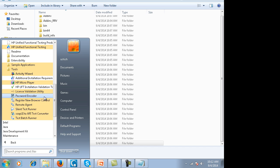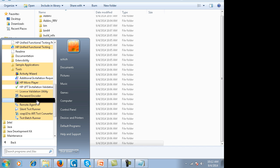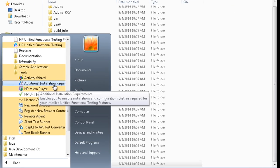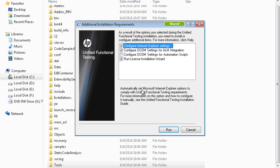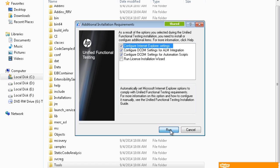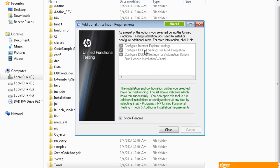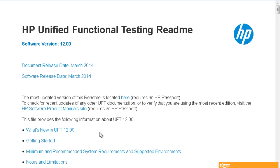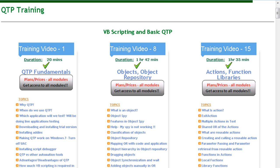Click on 'HP UFT Additional Installation Requirements'. You will see options including 'Configure Internet Explorer Settings', 'Configure DCOM Settings for ALM/QC', and 'Configure DCOM Settings for Automating Automation Steps'. Check the first three options, uncheck the last one, and click Run. Let them install and then close it.